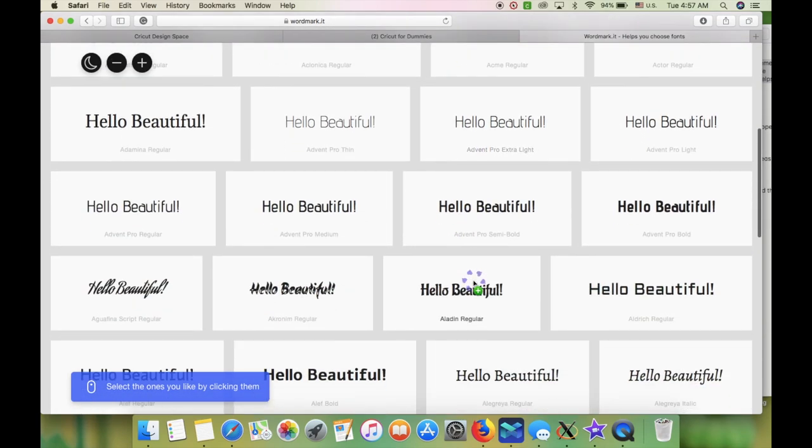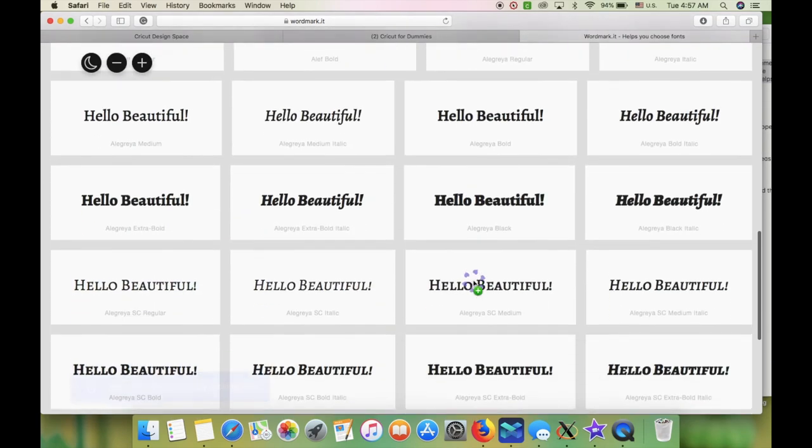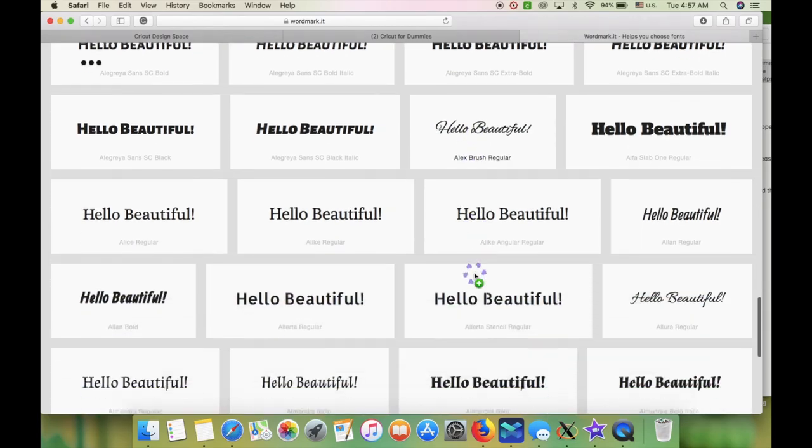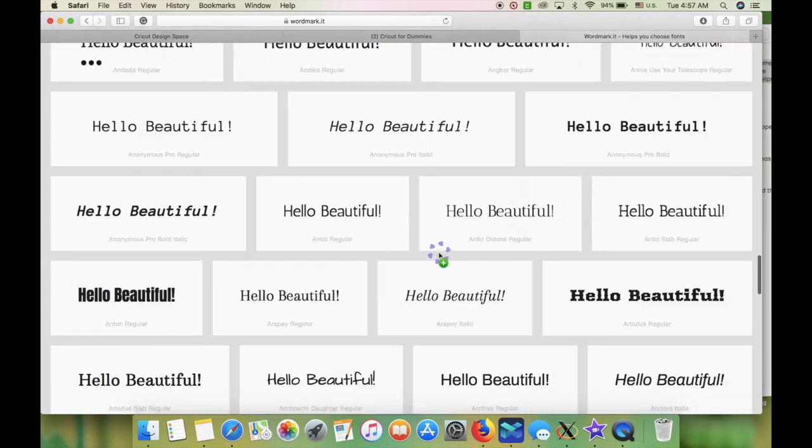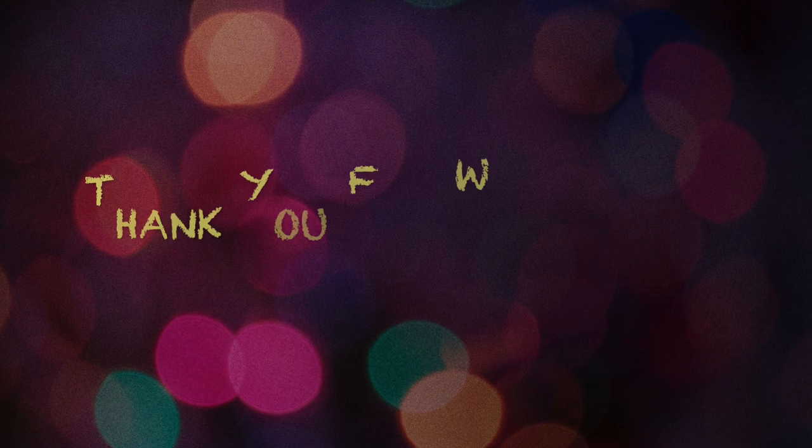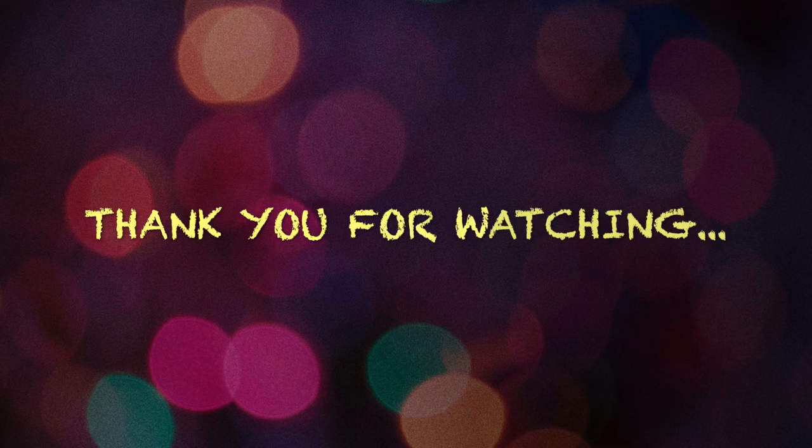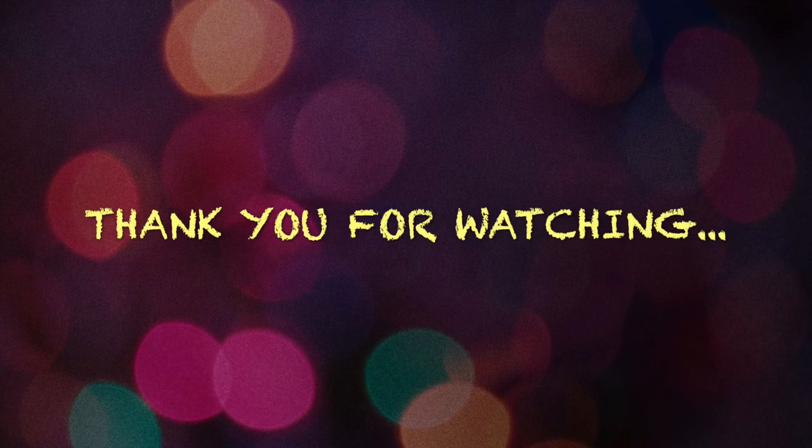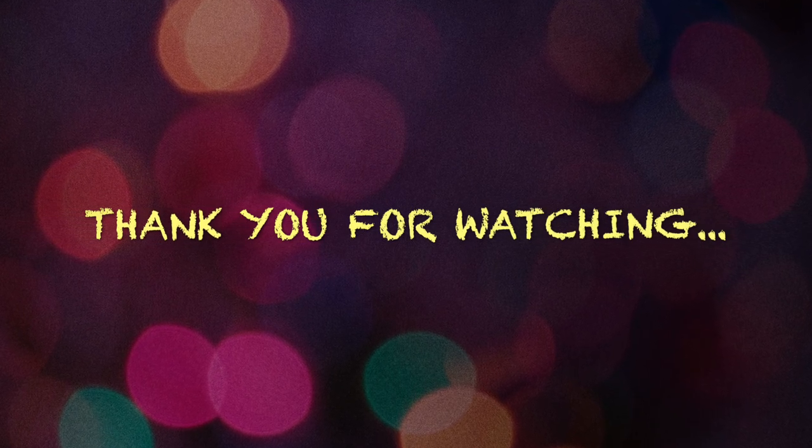All right you guys, let me know what you think of this video. If you find this helpful, please give it a big thumbs up or leave me a comment of what you think of it. I would love to hear from you guys. Thank you for watching and I'll talk to you guys later.